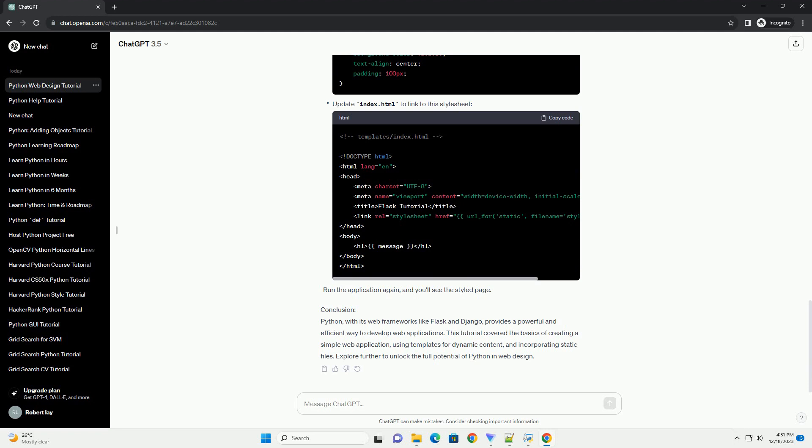Dynamic Content with Templates: Flask allows you to use templates to separate HTML code from Python code. Create a new folder called templates in the same directory as your app.py. Inside this folder, create a file named index.html.